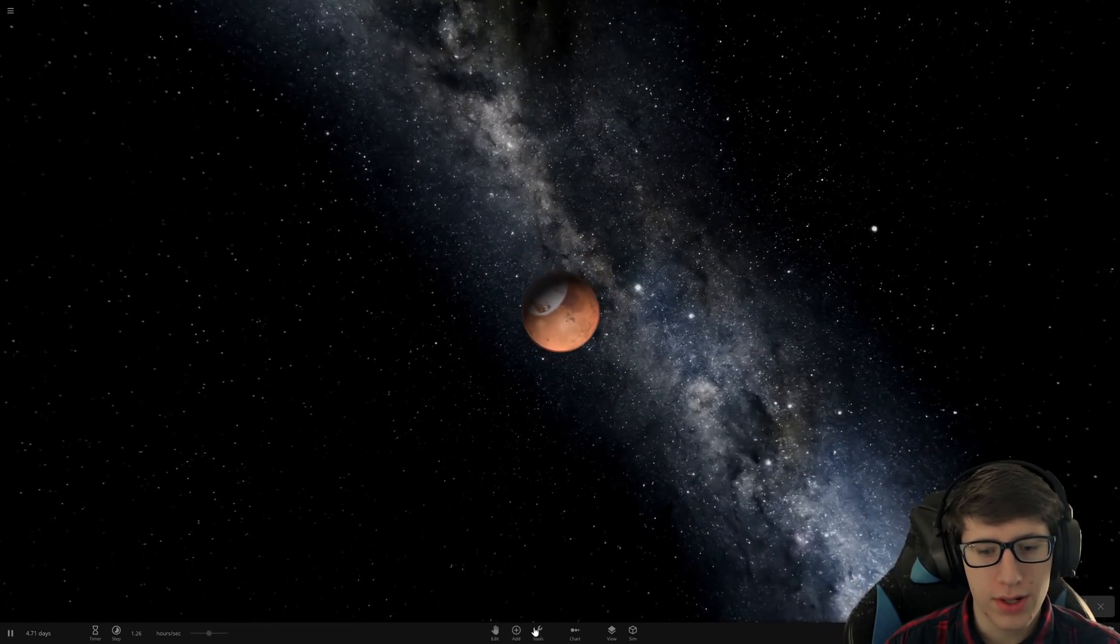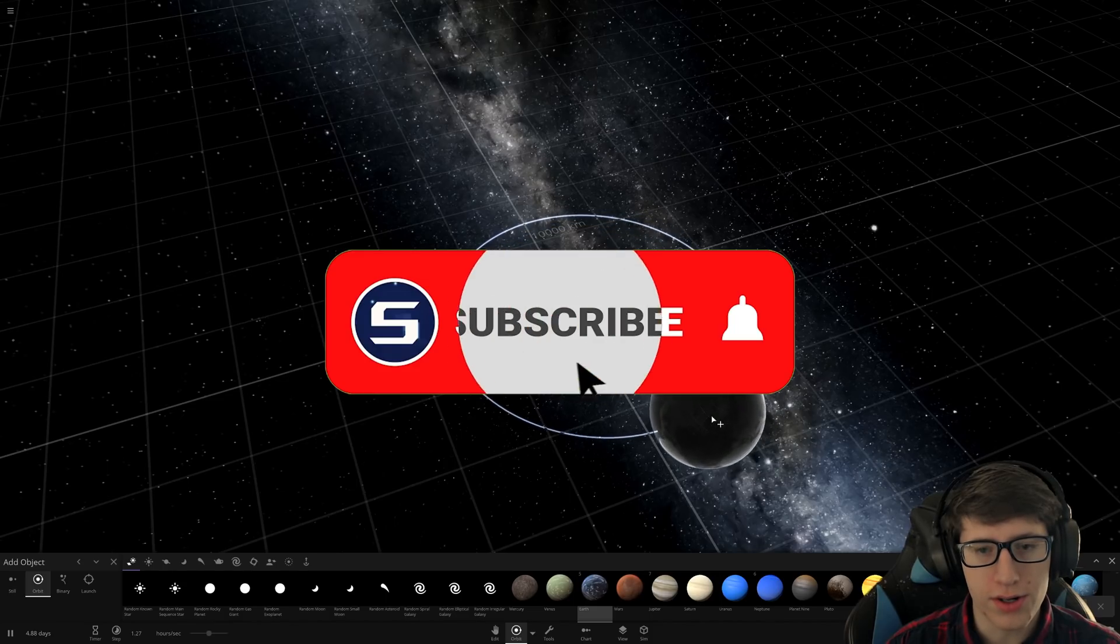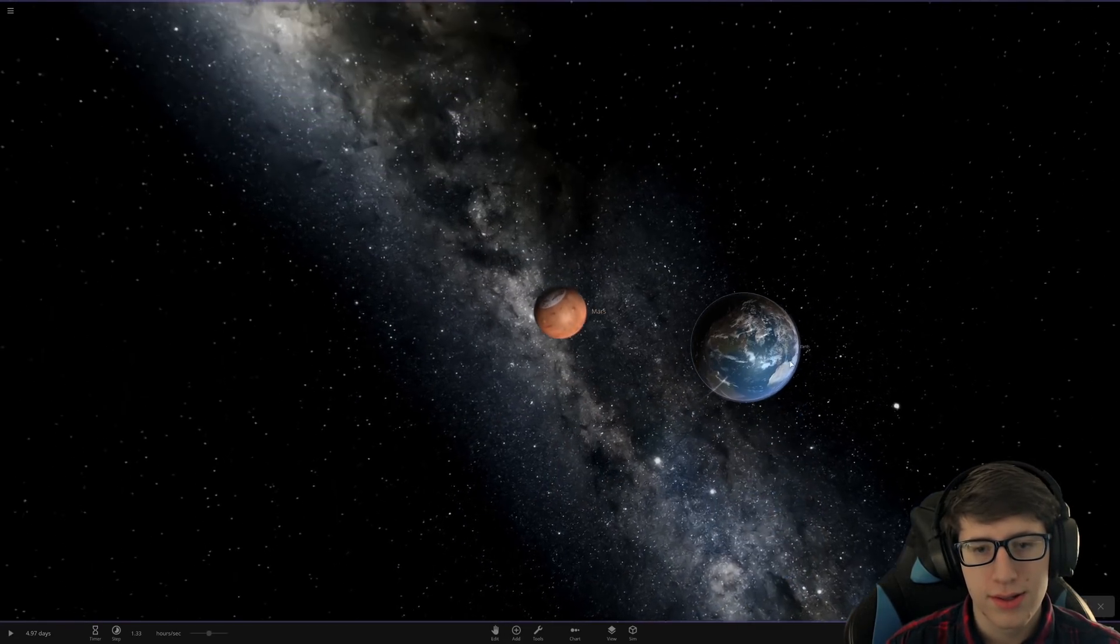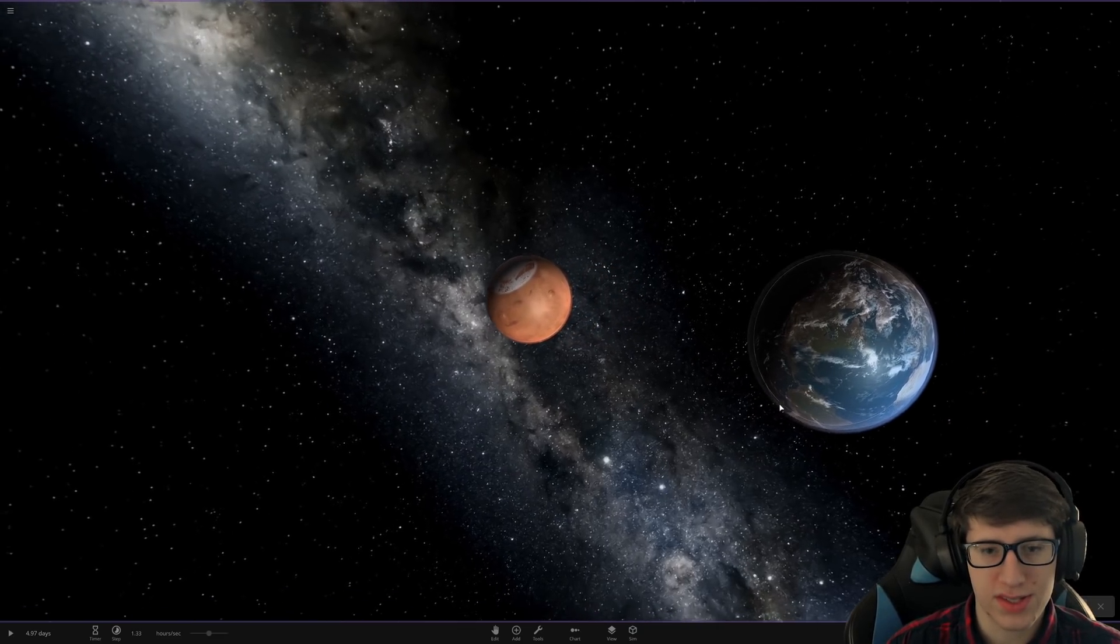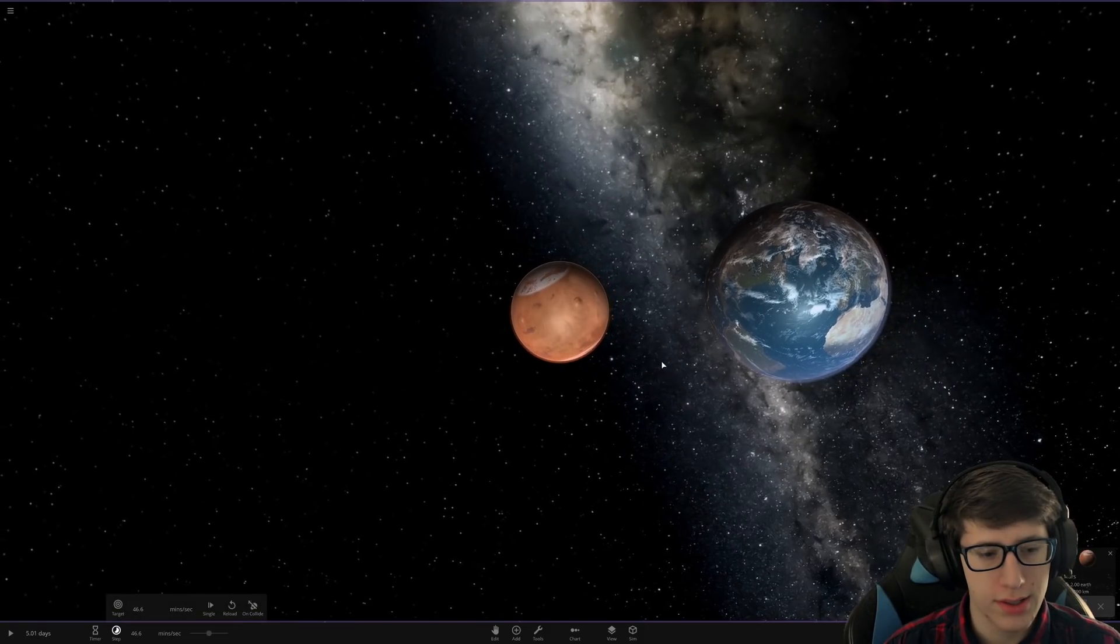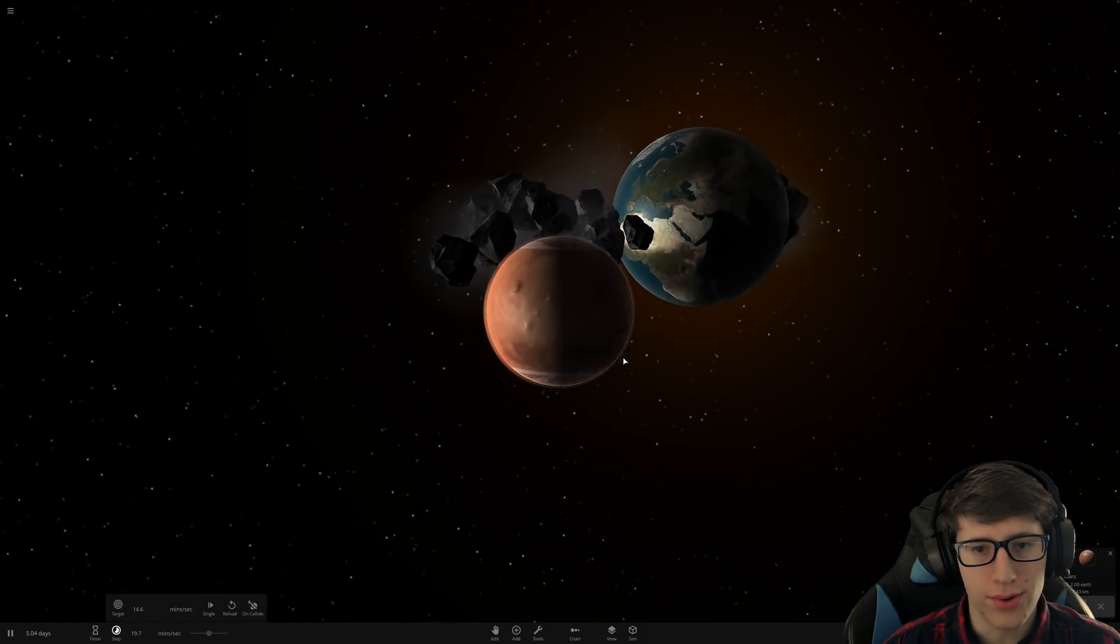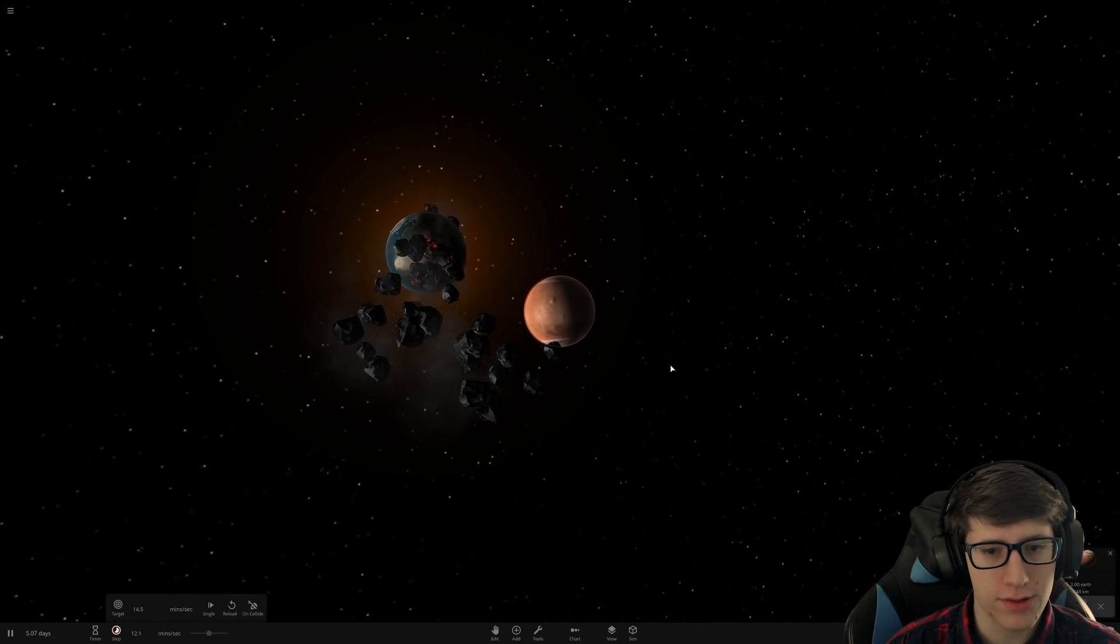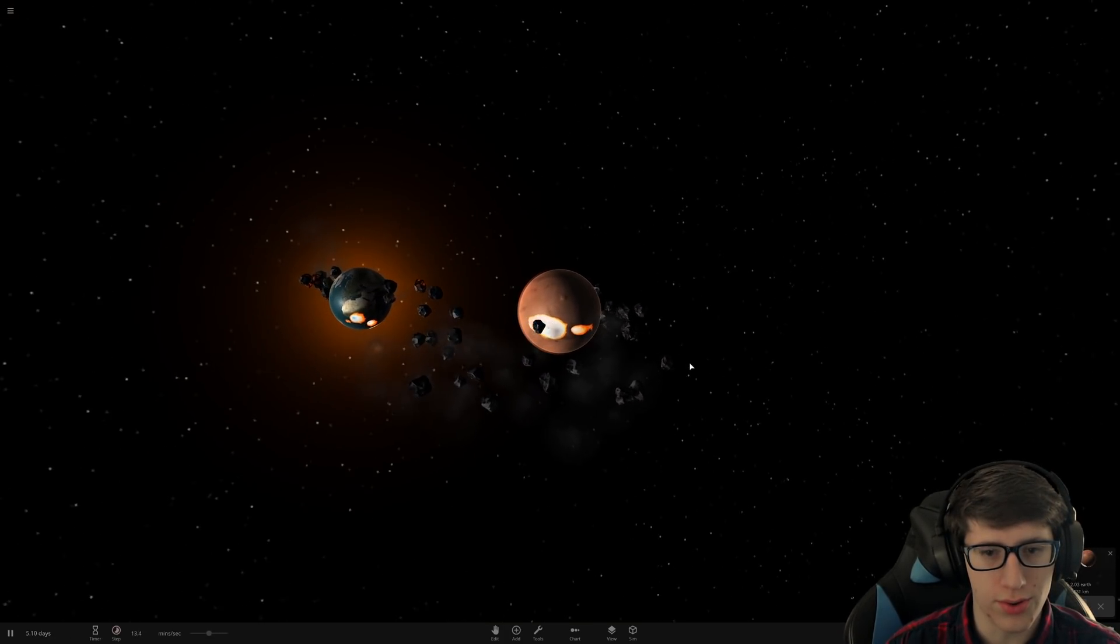We're going to make the Earth orbit Mars and we're going to have Mars steal the Earth's oceans. We're going to have it just steal the water from the Earth. Is that going to work? I think so. Oh, wow.